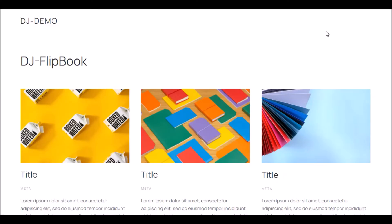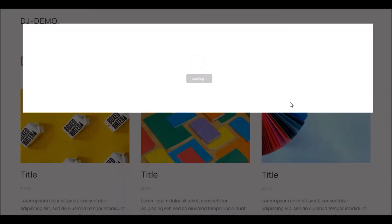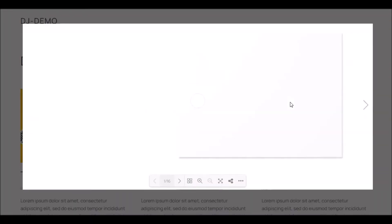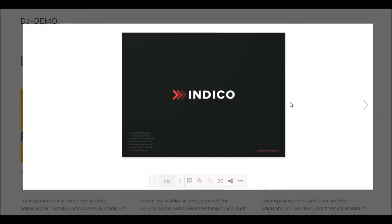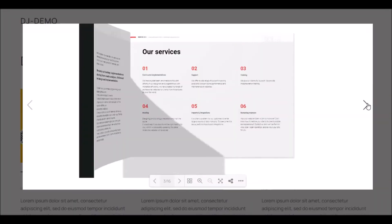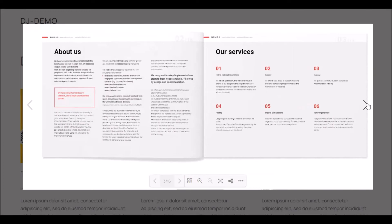DJ Flipbook is a Joomla and WordPress plugin that works as an integration with UTheme Pro page builder. This plugin, combined with UTheme Pro, lets your site visitors read the PDF files as a book.